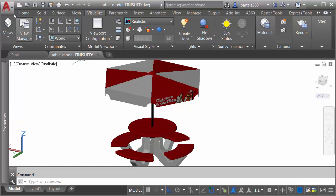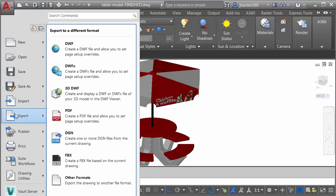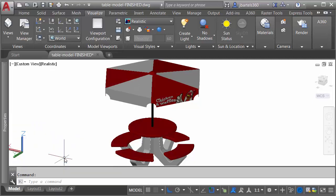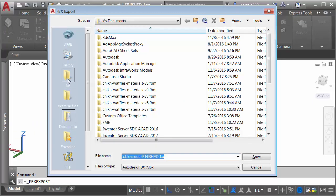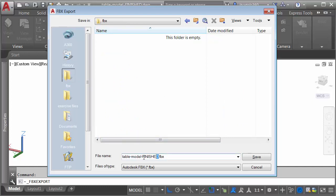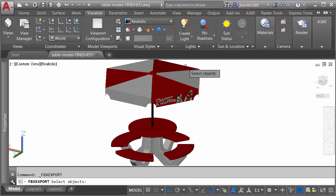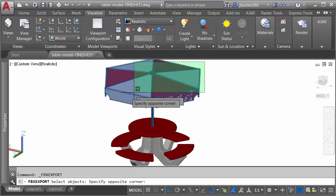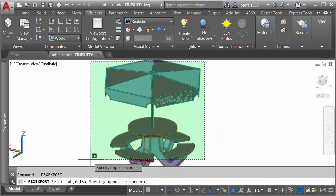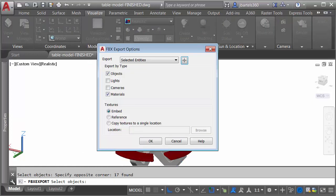I can do that by opening the application menu. I'll come down to export. From here, I'll choose FBX. I will then select the folder where I'd like to place my model, and I'll give it a name. I'm going to call this custom table, and I'll click save. When I export this, I'm going to export selected entities. Let me click the select objects button, and I will window all of these entities. I'll press enter. I'd like to export the objects with their materials, and I'd like the materials embedded. Let's click OK.